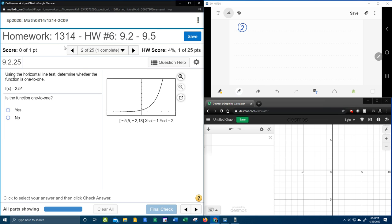All right, here we go. Question number two of our College Algebra homework number six in MyLabMath says,